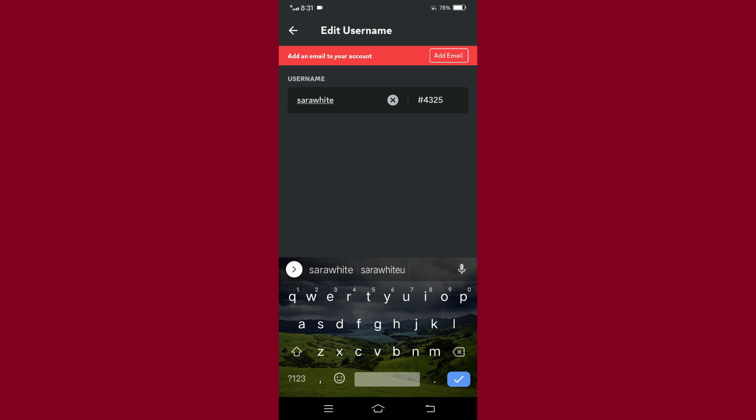Keep in mind that you can change your Discord username once every 30 days. Before 30 days, you won't be able to change it. So everyone, this is how you get a new Discord username. Hope you found this video helpful. Thank you.